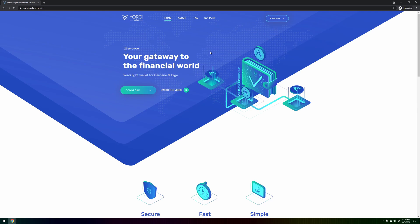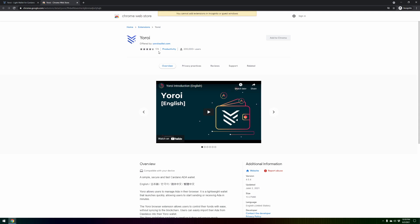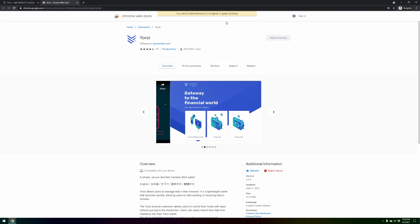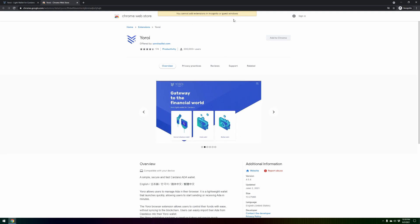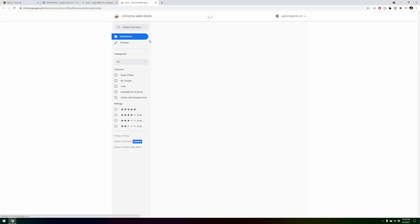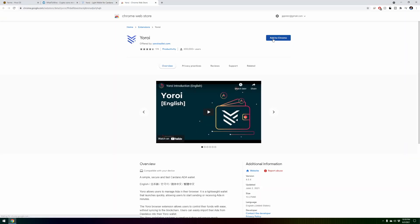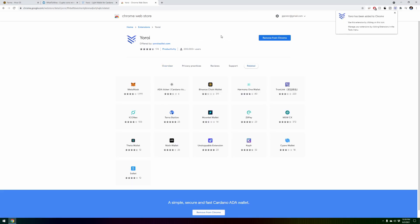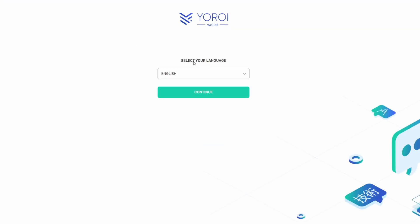We're going to come over here and select download. This is yoroi-wallet.com. I'll put links to all this down below. We can select either Chrome or whatever browser we're using, because what this does is this adds an extension to the browser and then gives you access to the wallet from there. We're using Chrome so we're going to select Chrome. You cannot add extensions in incognito mode, so let me swap over to our traditional browser. Okay, so let's try that again. Download Chrome, and now we're going to add to Chrome, add extension, and we'll give it a minute. Okay, use this extension by clicking the icon. Let's do it, click the icon and now it's loading it up.